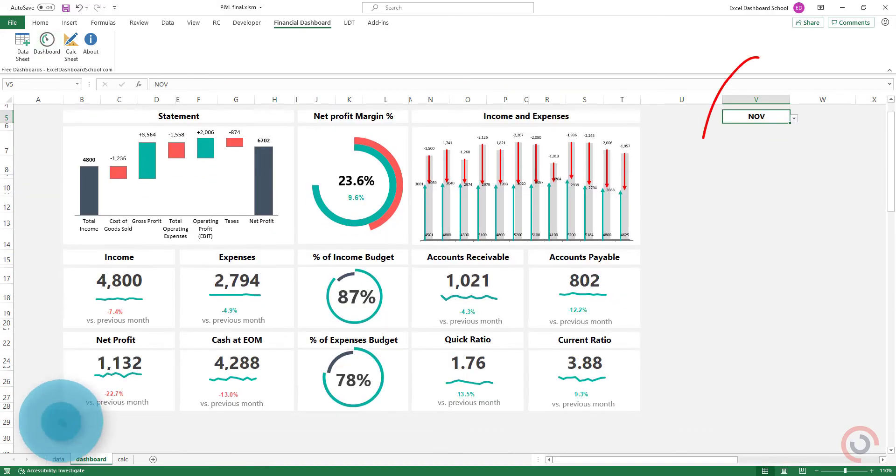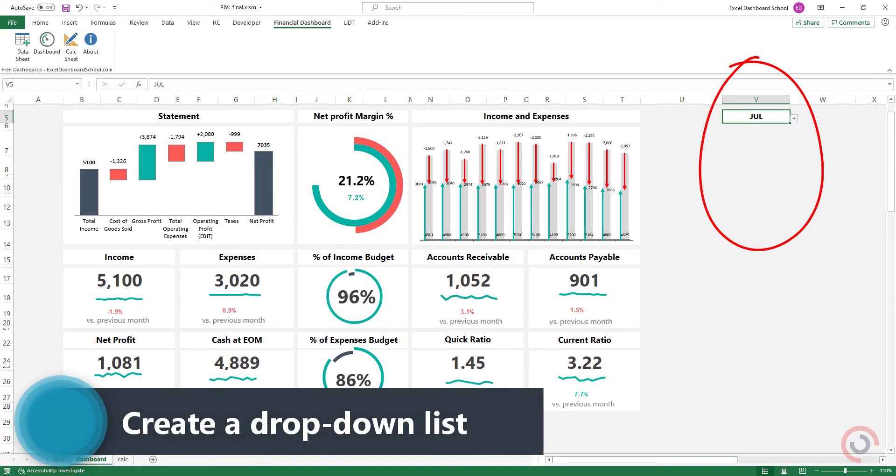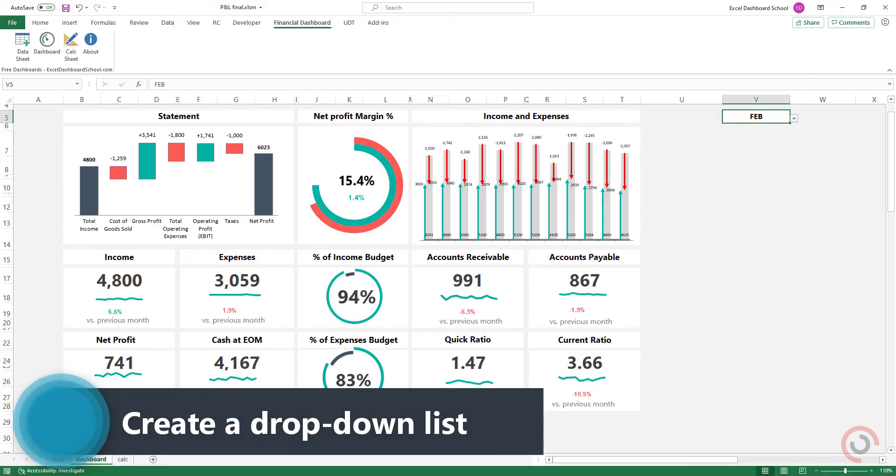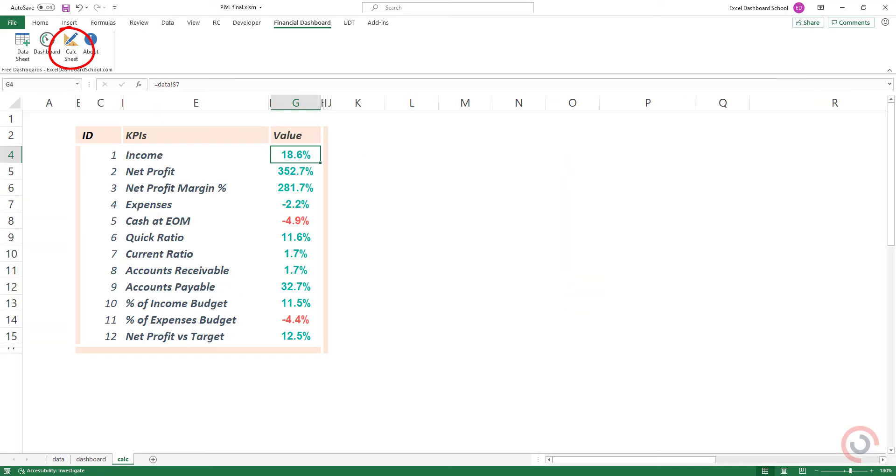If you need a monthly breakdown for your dashboard, the best choice is to create a drop-down list. Jump to the calculation sheets.